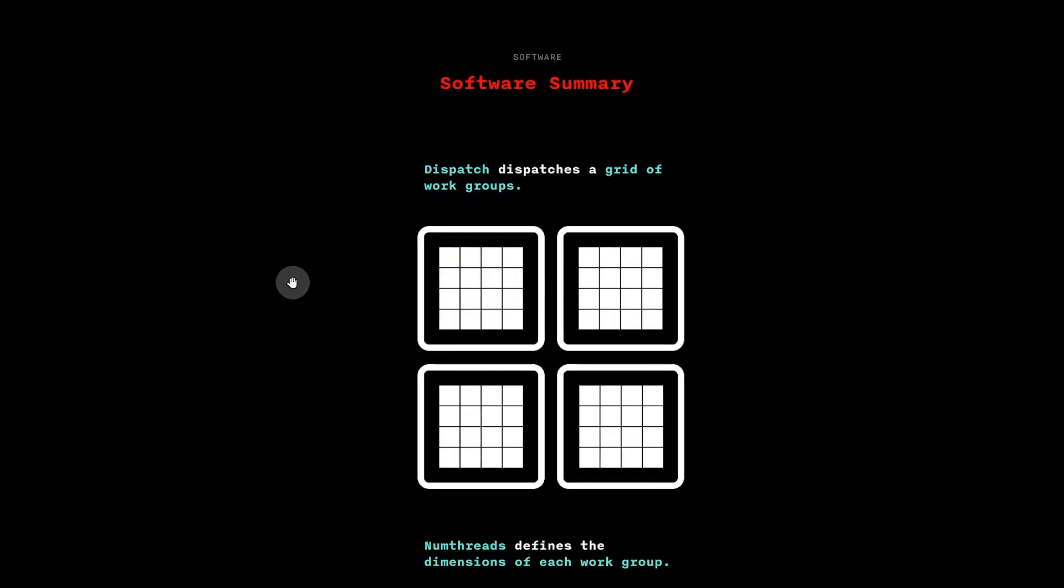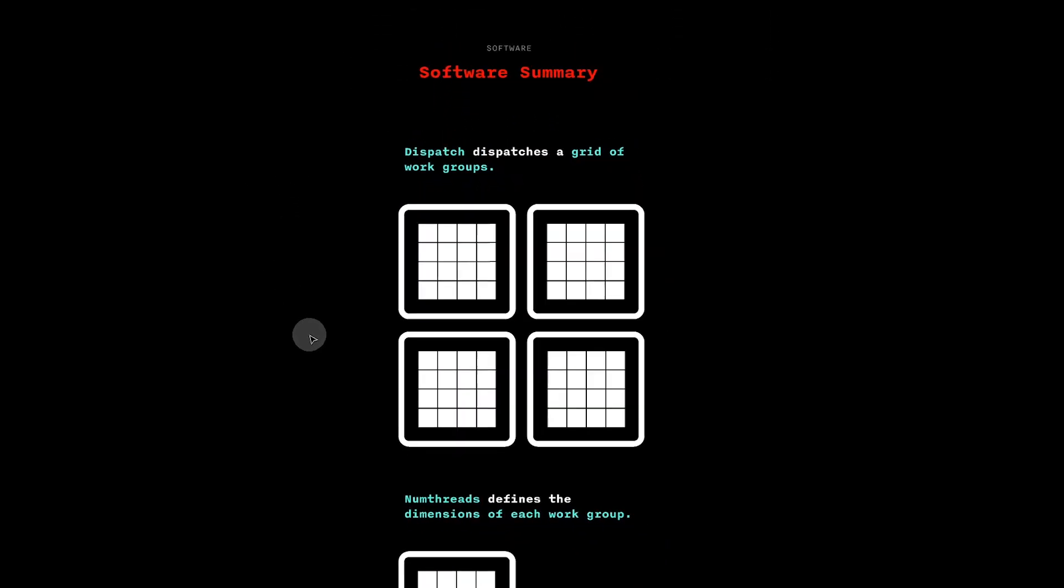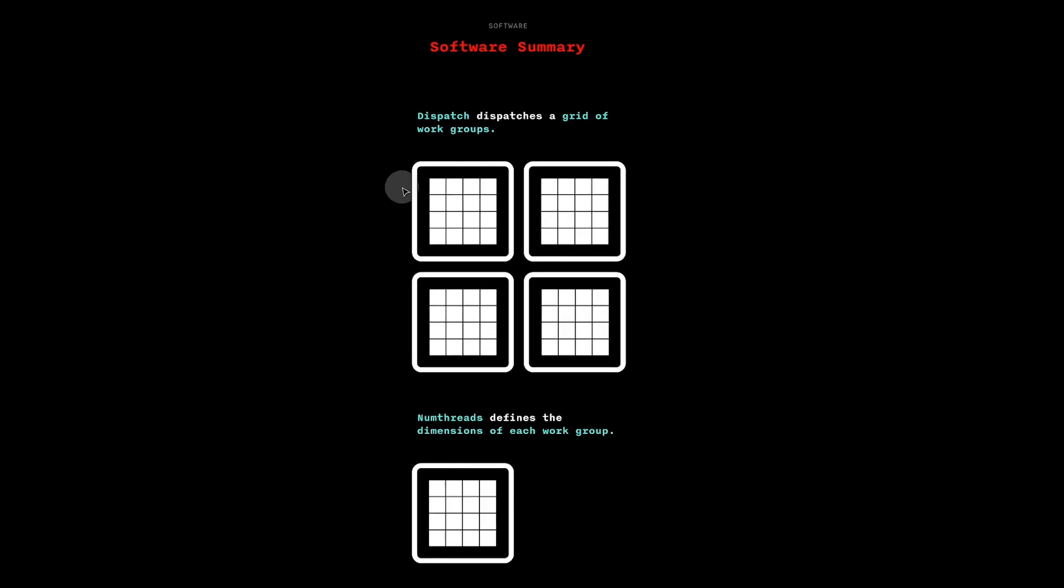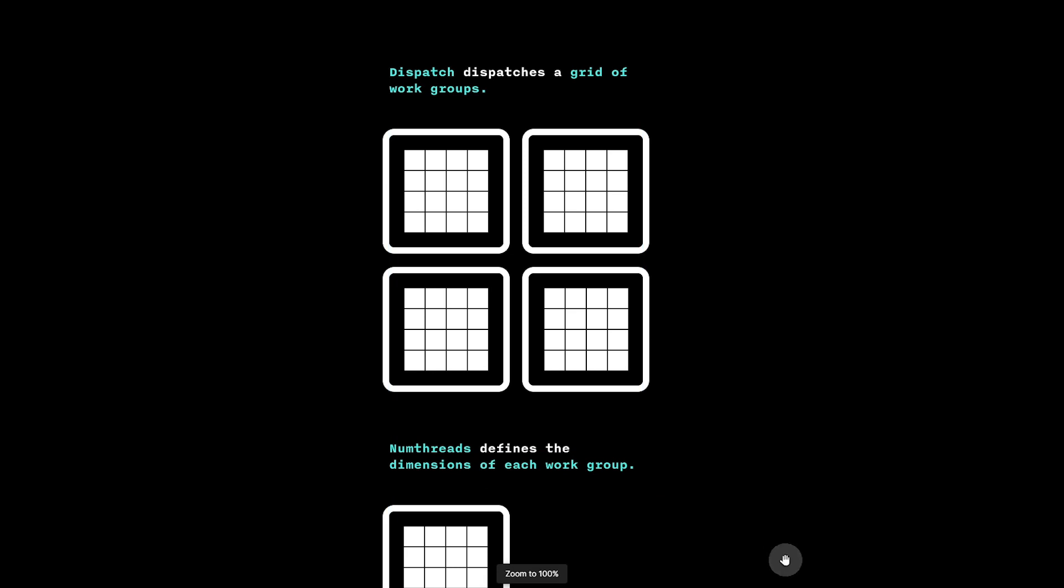Now, let us quickly review our software understanding. Dispatch dispatches a grid of work groups, and numthreads defines the dimensions of each work group.